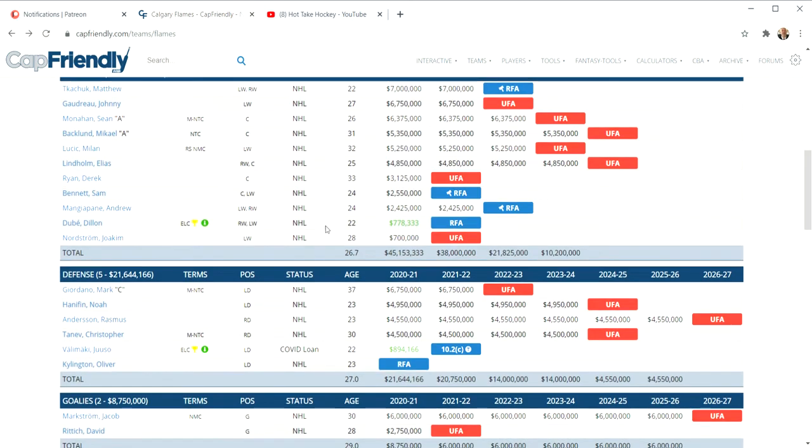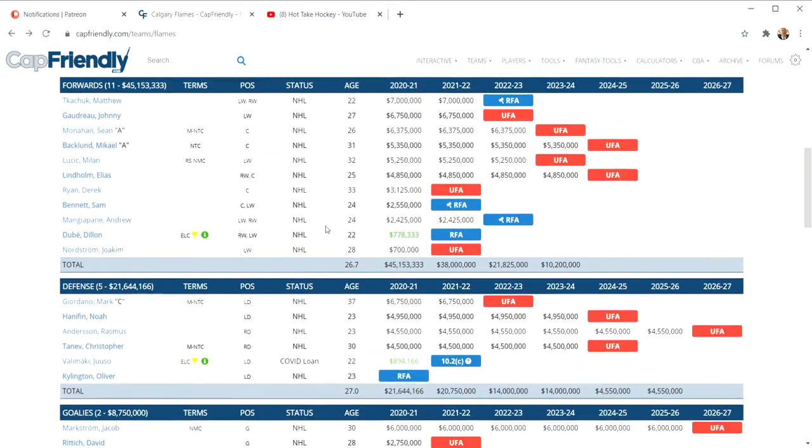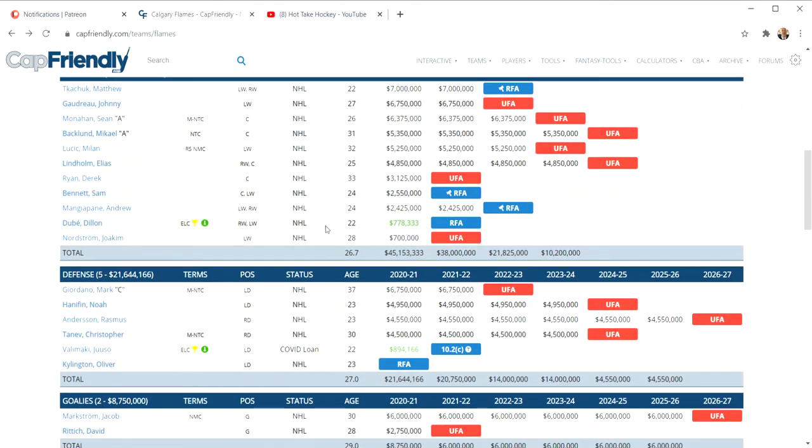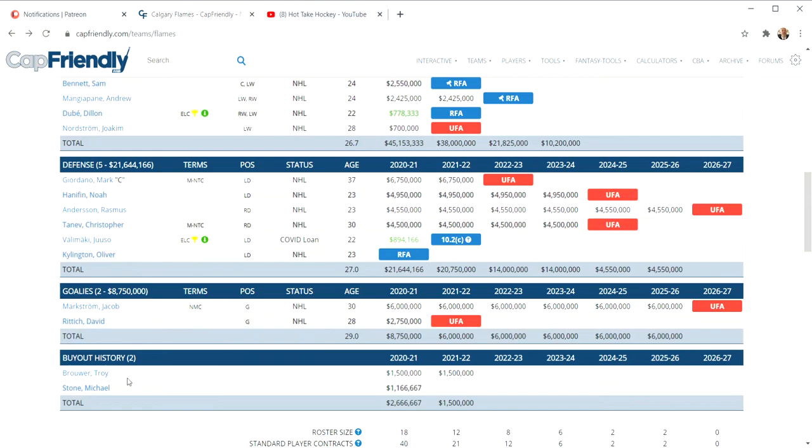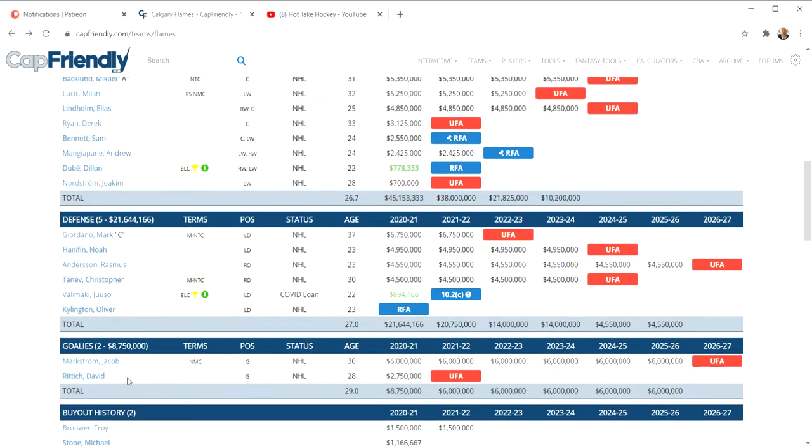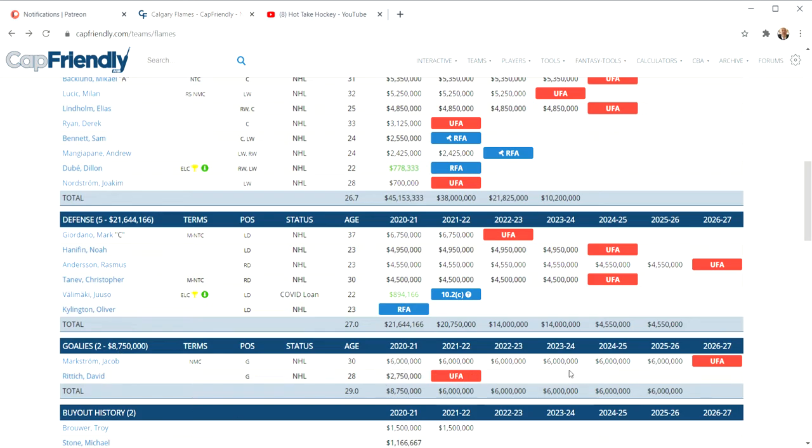Calgary Flames. What did they do this year free agency wise? They went after a pretty big fish, didn't they? Jacob Markstrom. 30 years old. Goaltender. $6 million for the next six years. He'll be 36 at the end of this contract. Risky.